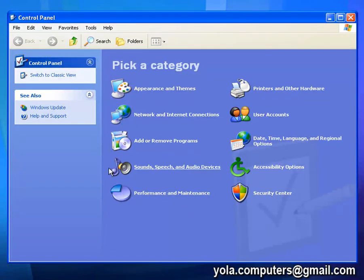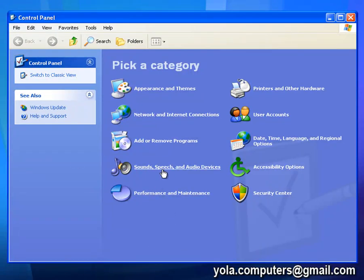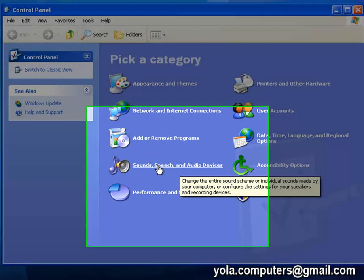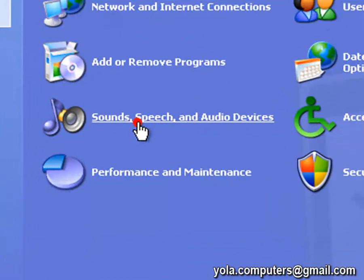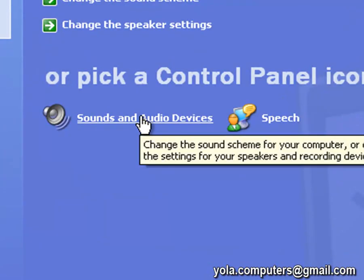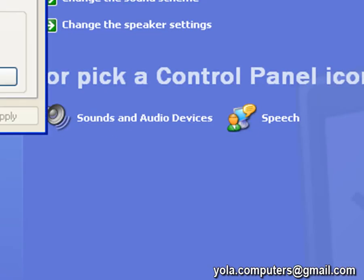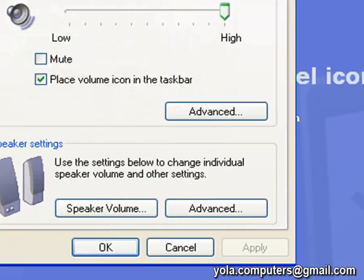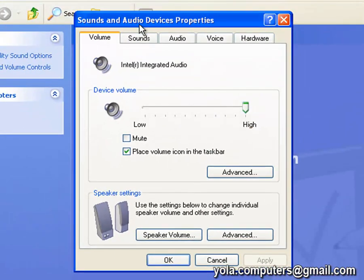Now you do notice on the side there's a button that says switch to classic view. You don't have to do this. All you need to do is find the button that says sound, speech, and audio devices. Click on that and then click on it again. You should see a window with the sound and audio properties.